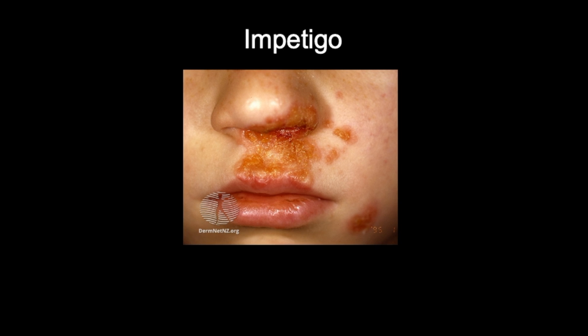Hello and welcome back to Dr. Donovan Medicine Made Easy. In today's video we're going to be covering impetigo, which is a common acute superficial bacterial skin infection characterised by pustules and honey coloured crusted erosions, as you can see in this photograph.